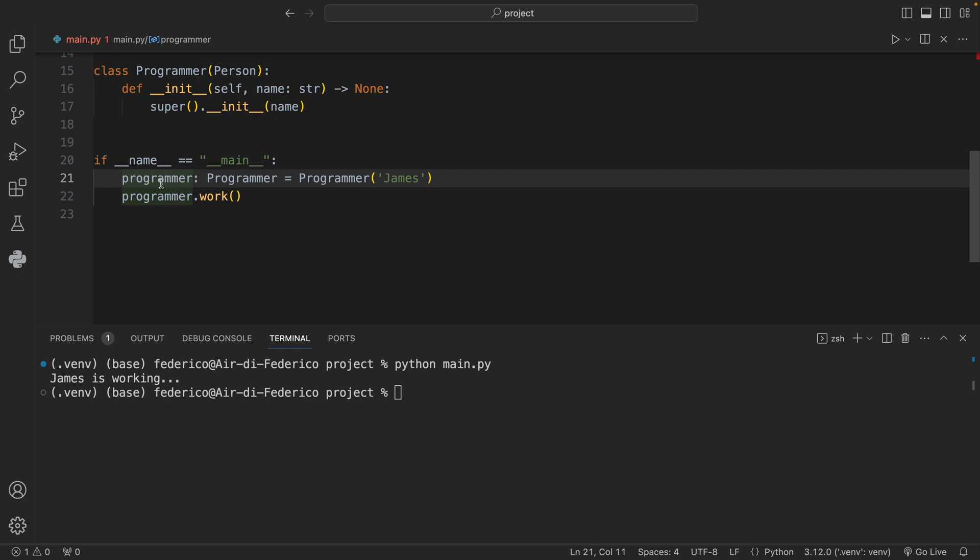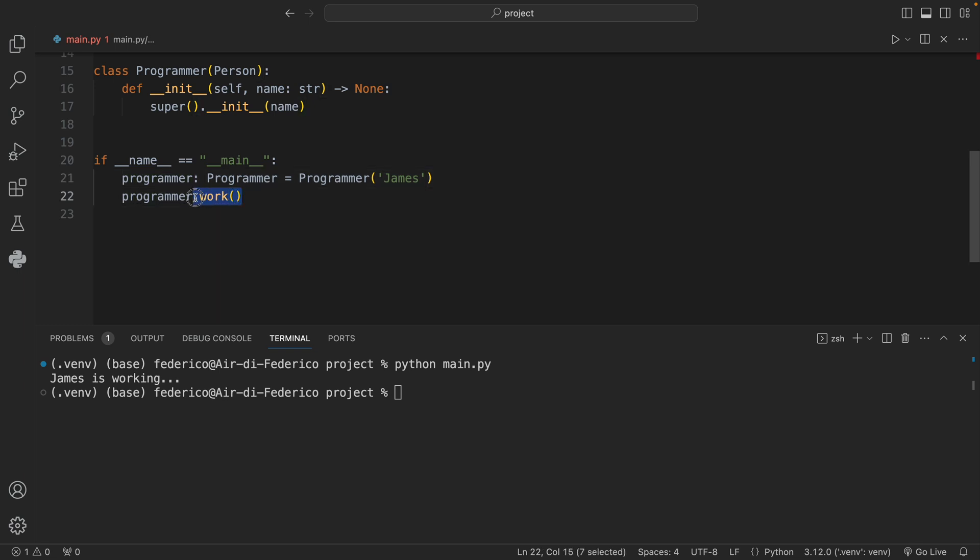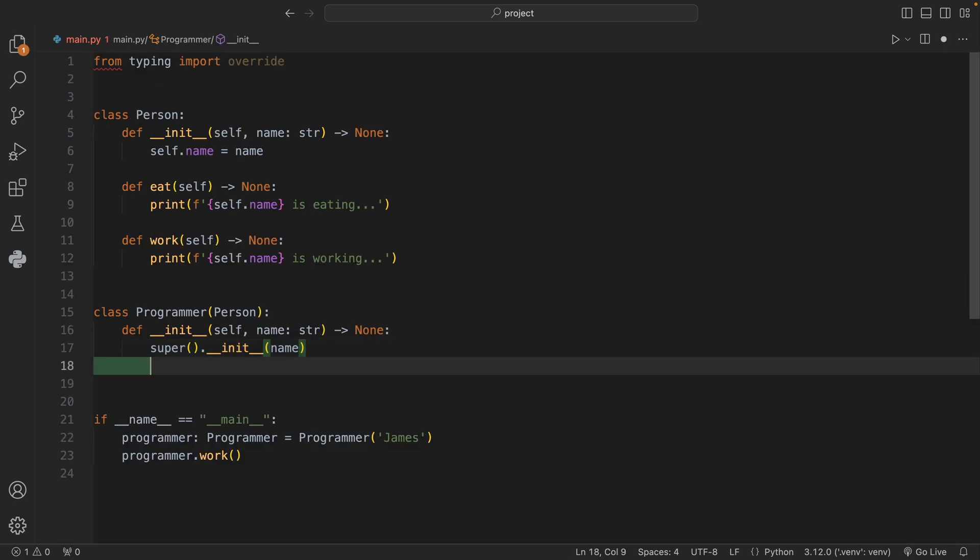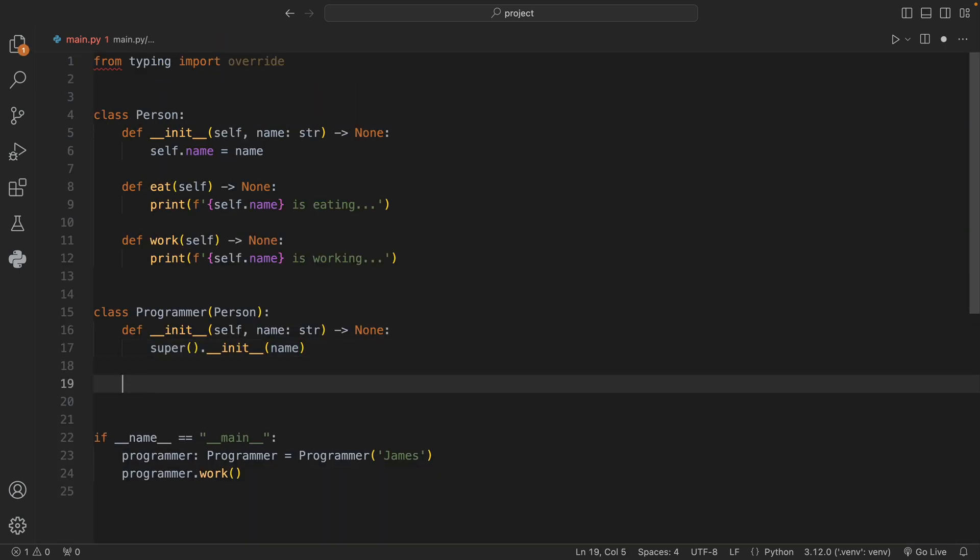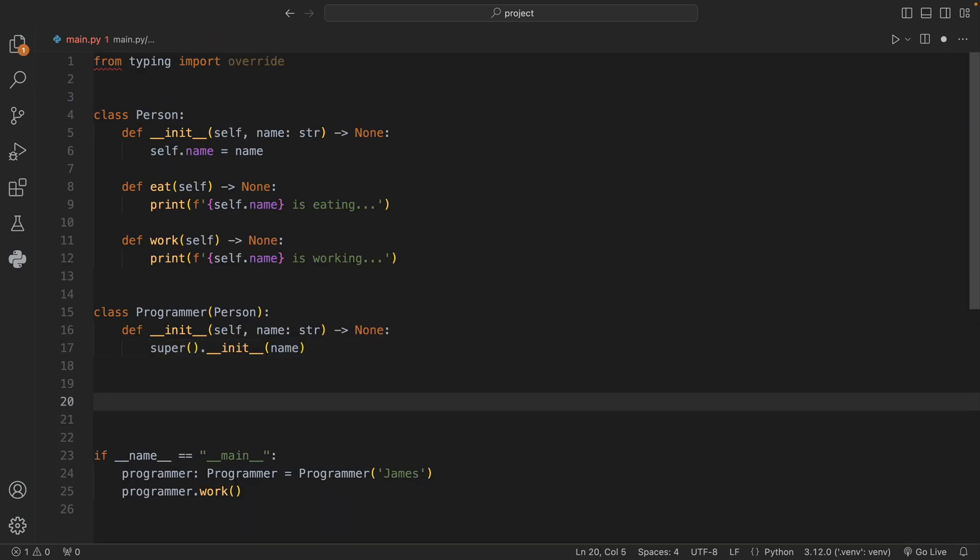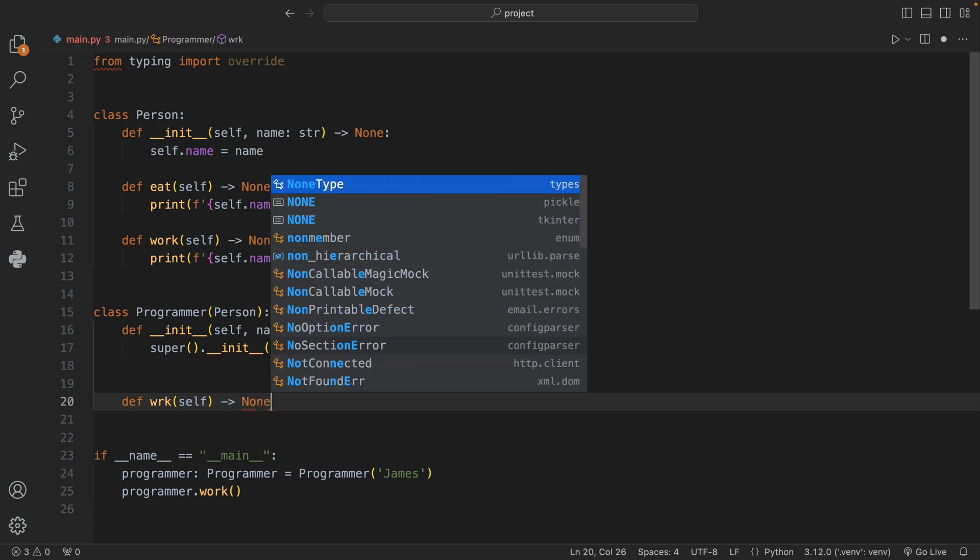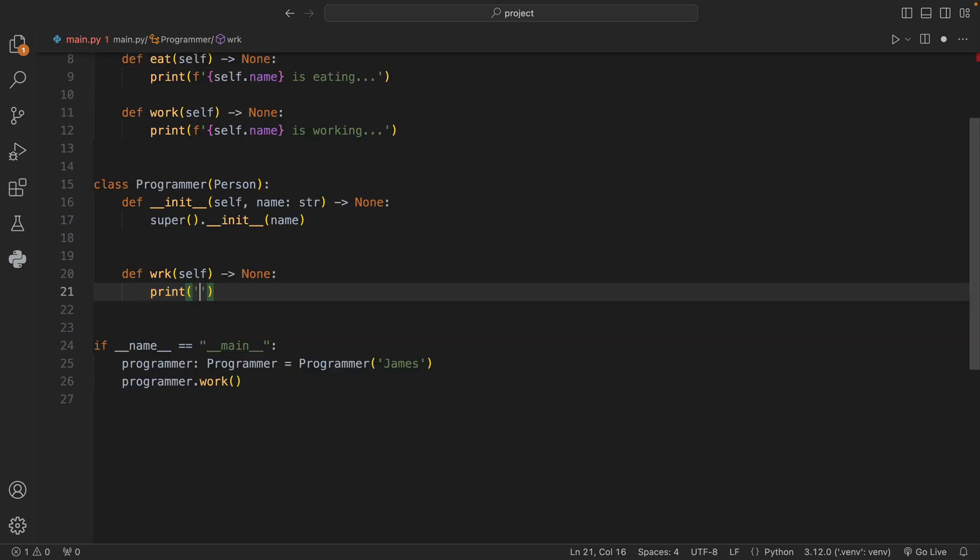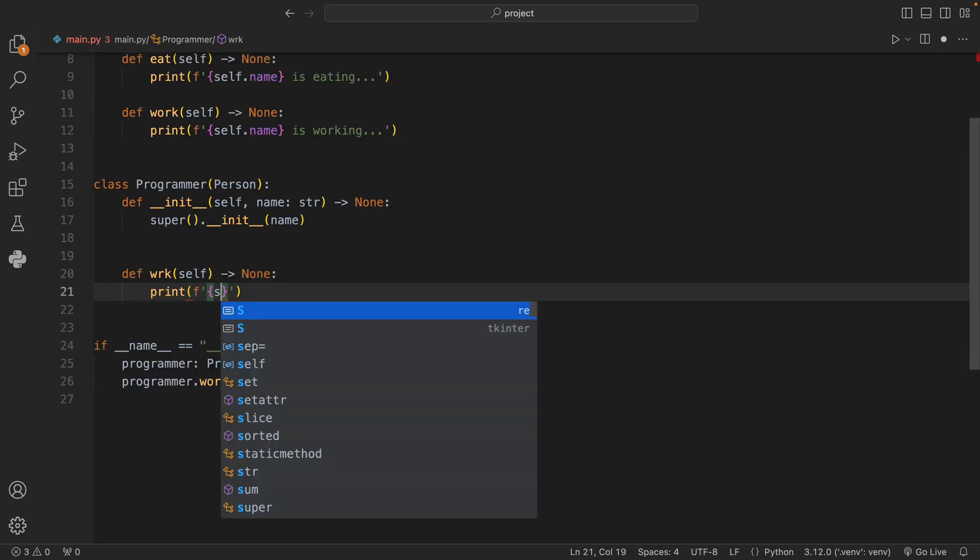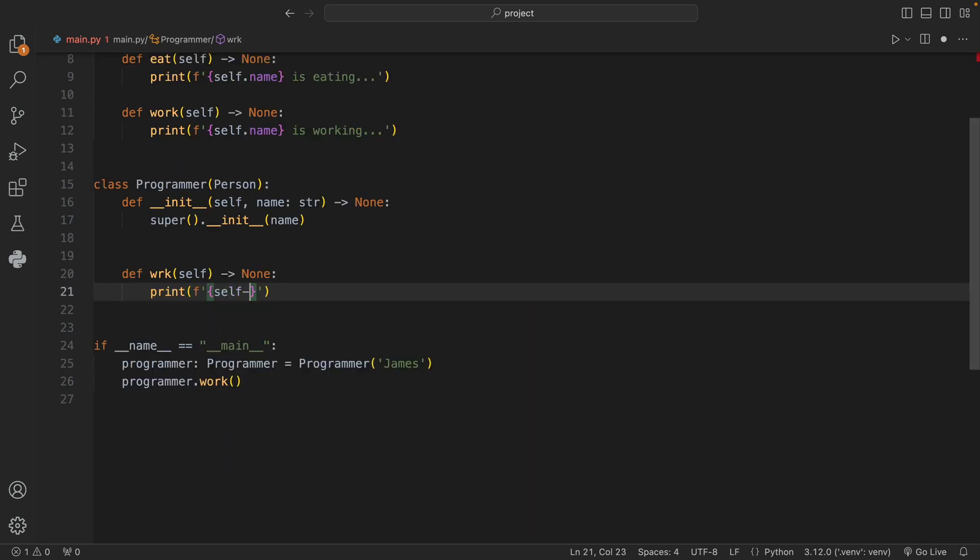But now what we're going to do next is override the work method. Let's go to our Programmer class and here we're going to create a method called def work that's going to take self and return None. Inside here we can print the formatted string of self.name is programming. So now we have a work method that's associated with Programmer and this is a custom implementation that overrides our original work method.